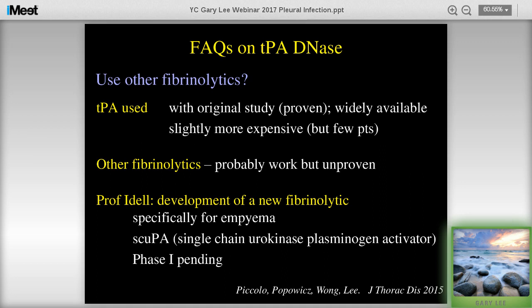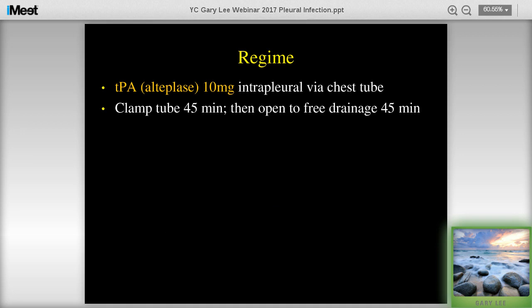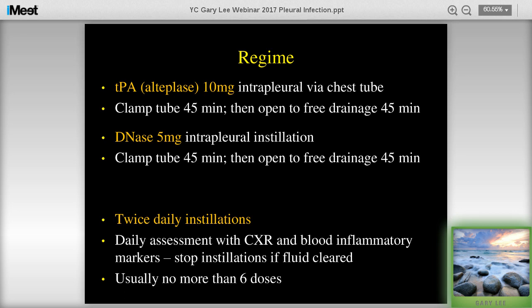The current standard regime from the New England Journal: give TPA, clamp the tube for 45 minutes, open for 45 minutes, then give DNase, clamp for 45 minutes, open again - done twice daily. We see the patient every day with chest x-ray and blood inflammatory markers. We don't always give the full three days' worth of six doses - we can stop as soon as the patient is cleared of fluid or very significantly improved. It's very rare to need more than three days' worth.